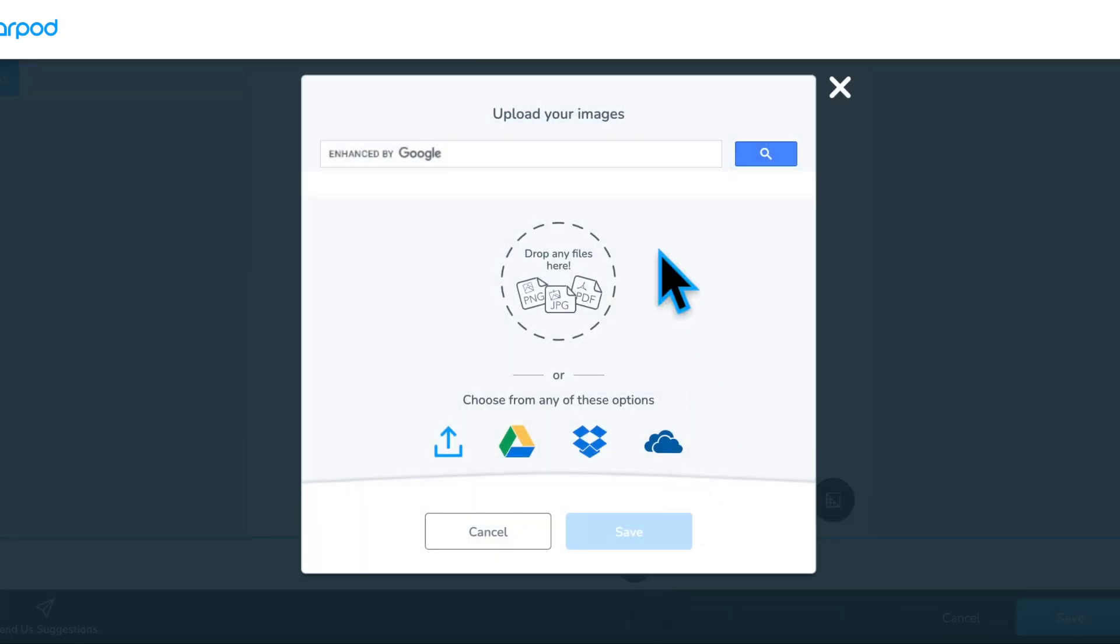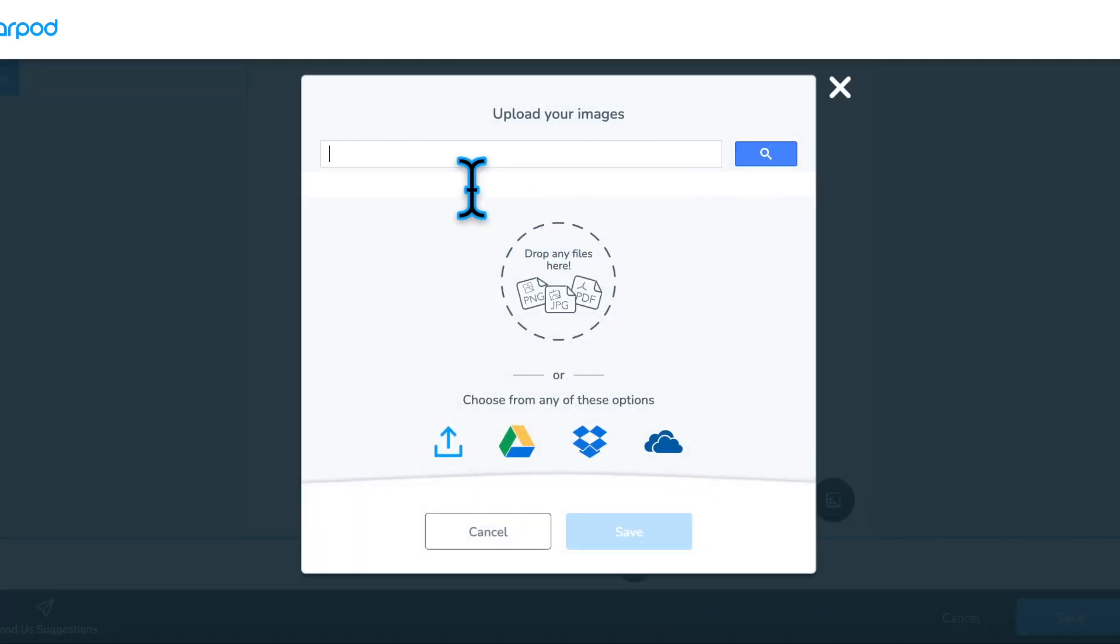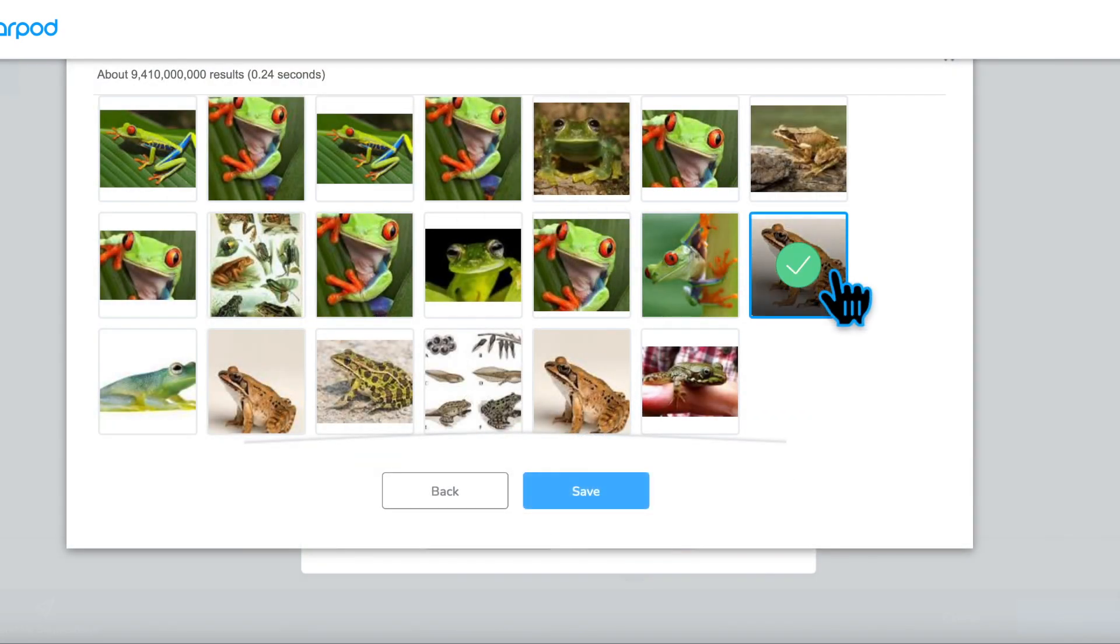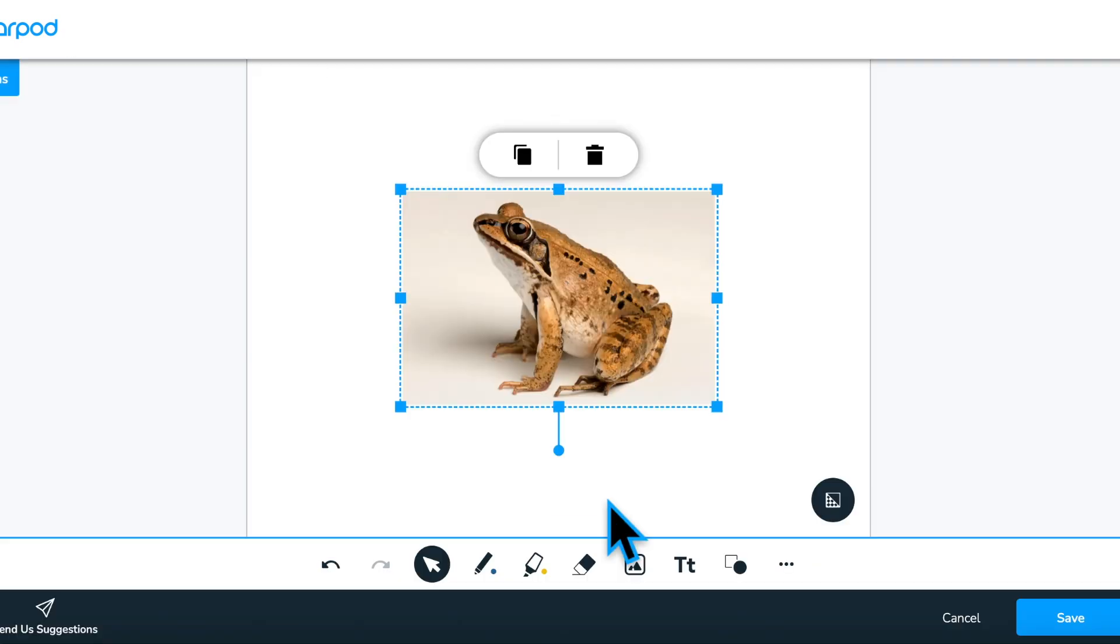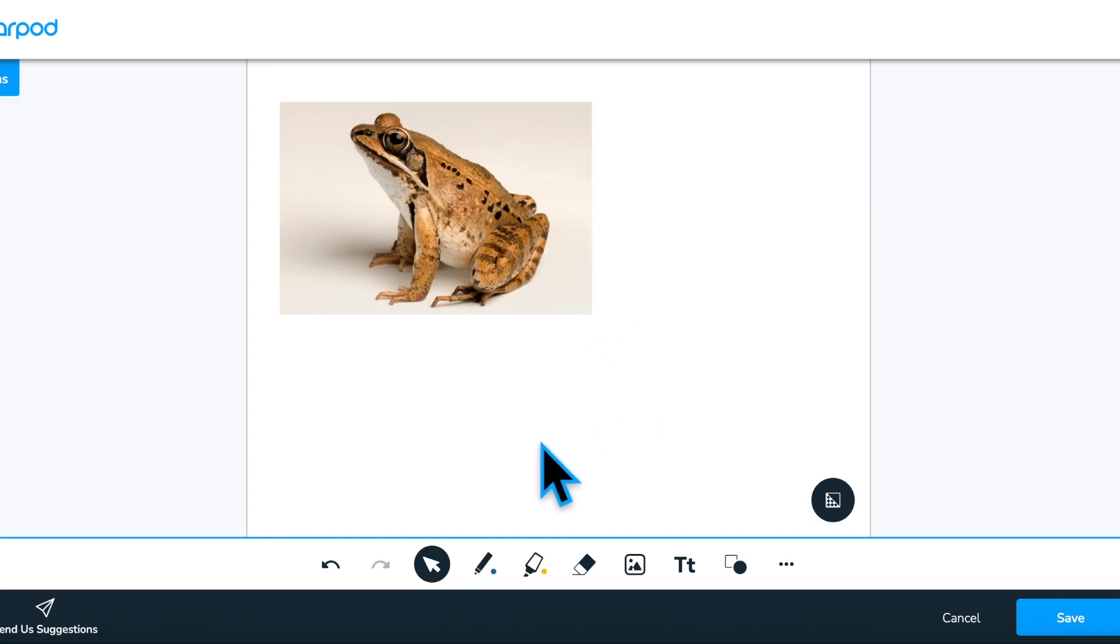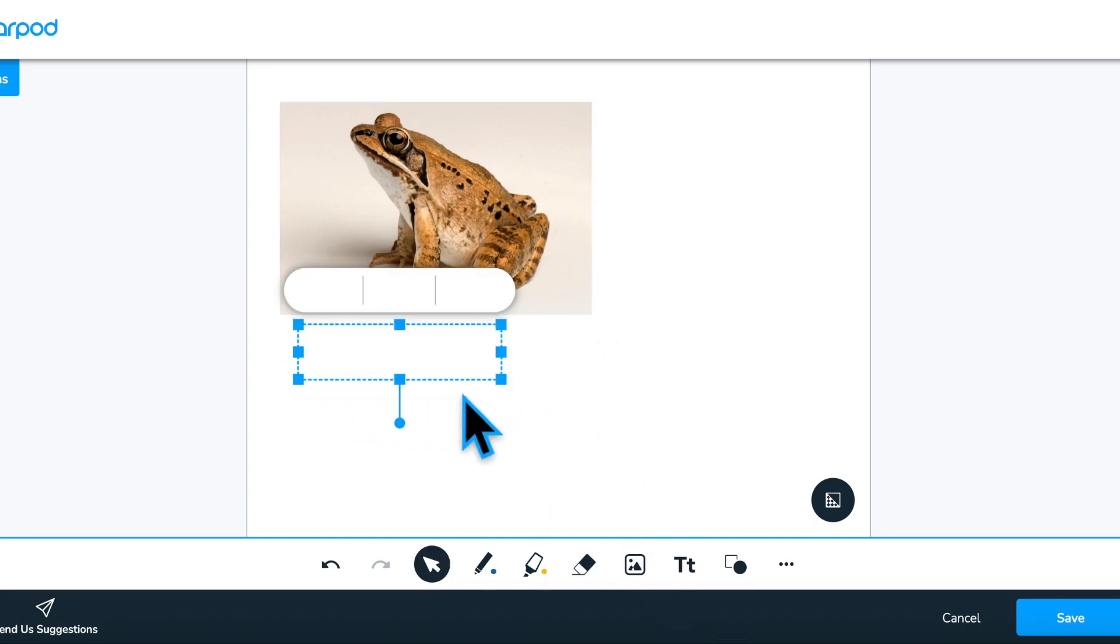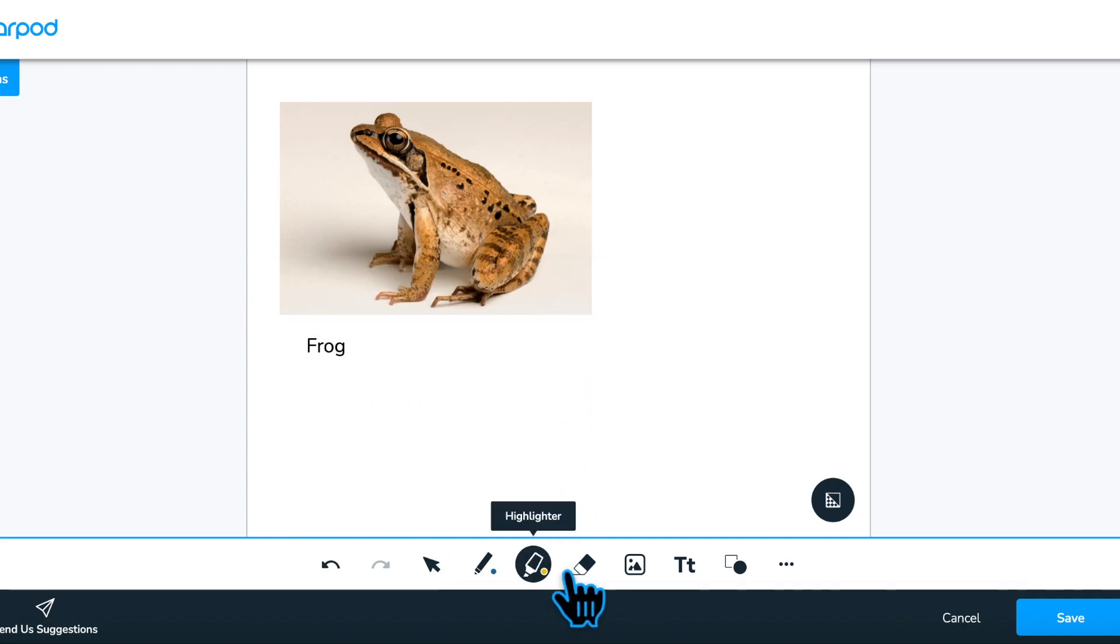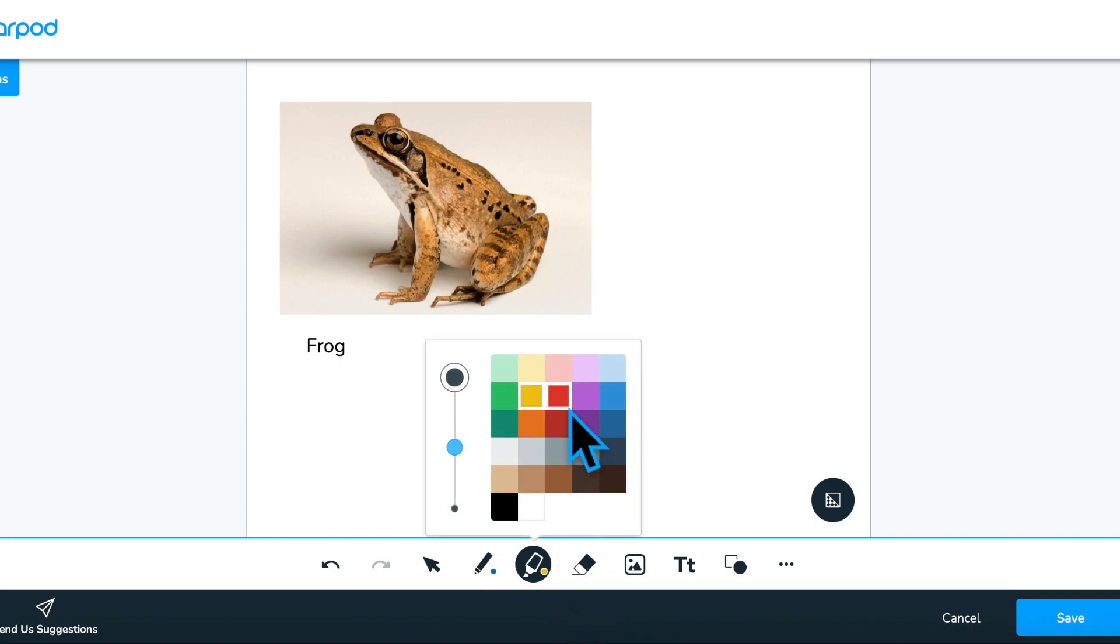Another way to use the Draw It activity is to leave the background blank. Encourage students to use all the tools available, such as markers or highlighters, creating text boxes, uploading images or uploading video to explain a concept or share what they already know or recently learned about a topic.